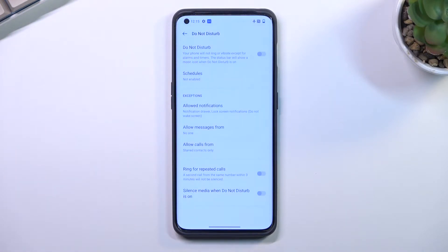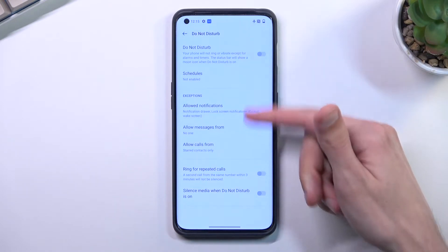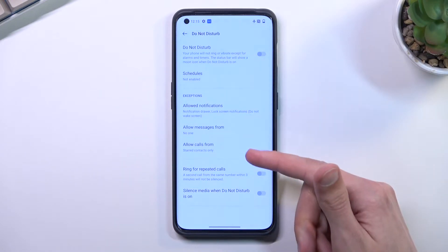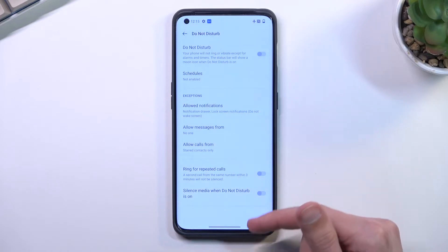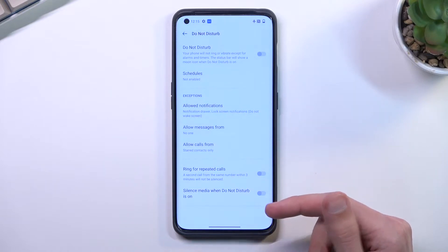Once you find it, hold the toggle — this will quickly take you to the settings where you have access to customize how it will function. Go through these options and change them to your liking.